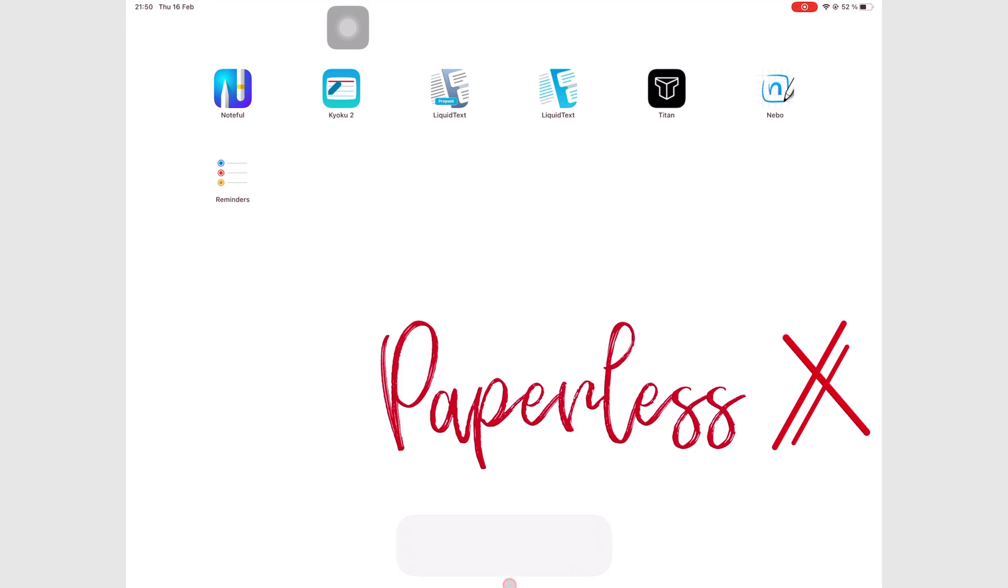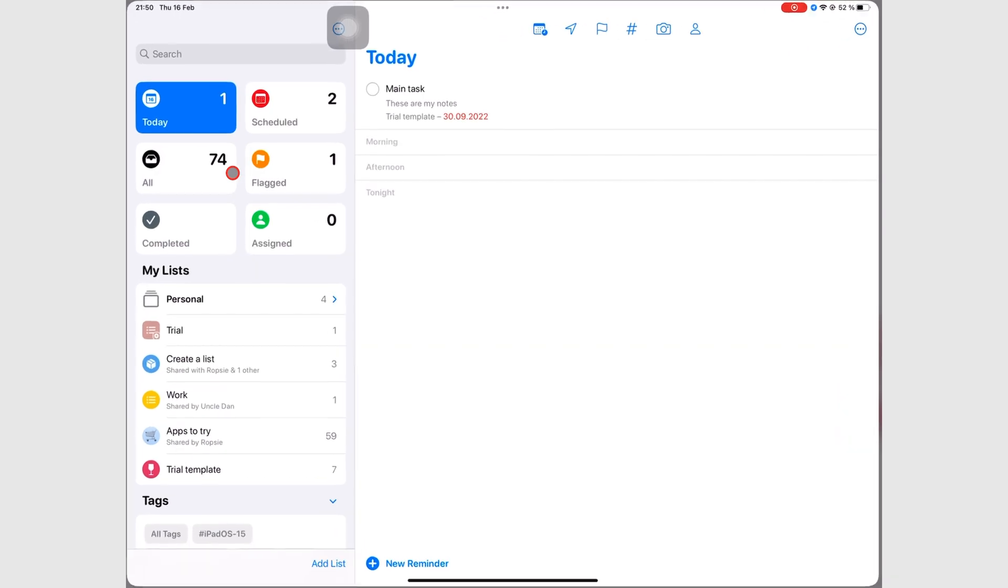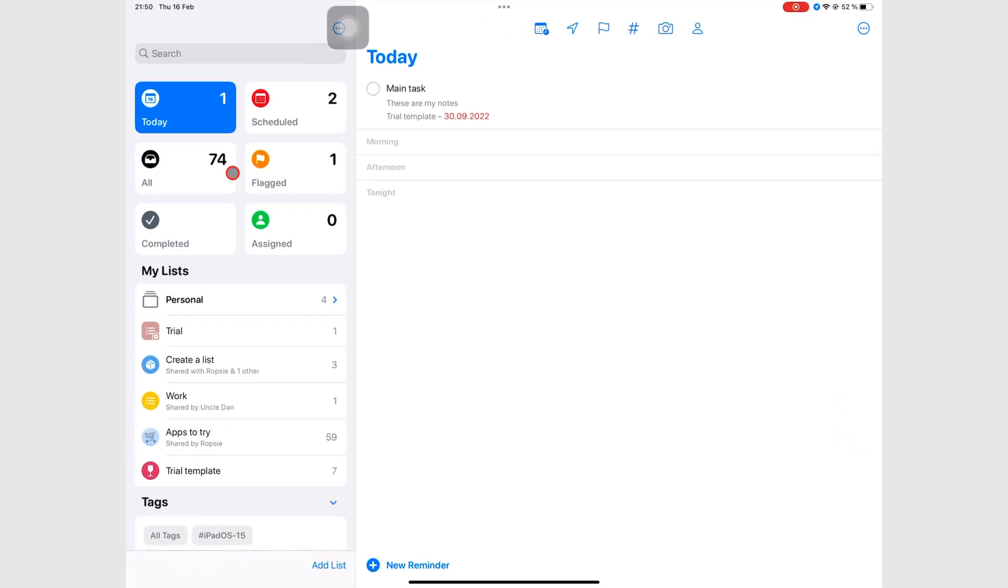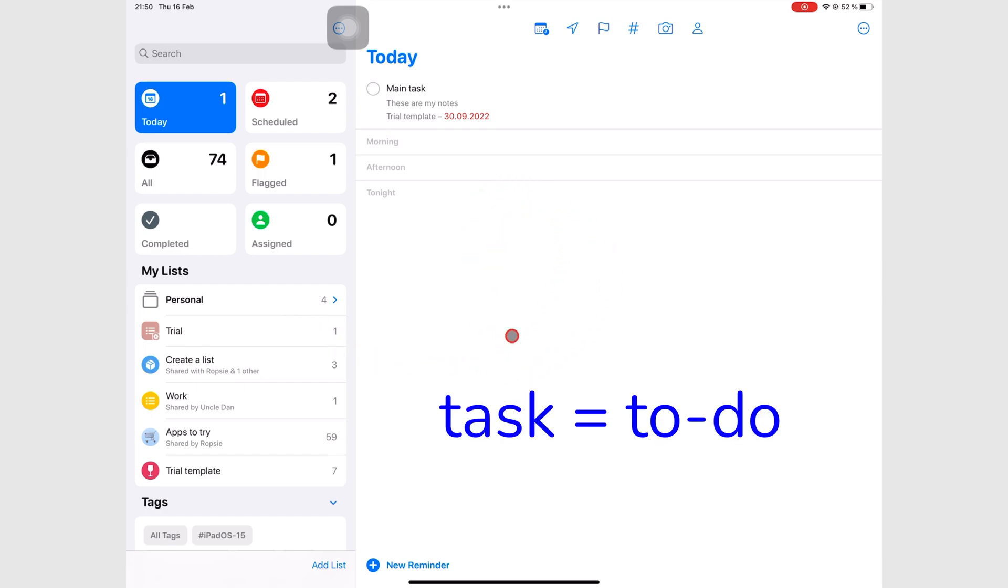Apple Reminders is a minimalist Get Things Done app that is divided into two columns. You have this small left column for your lists and tags, and a right one for your tasks or to-dos. This course will use tasks and to-dos interchangeably.